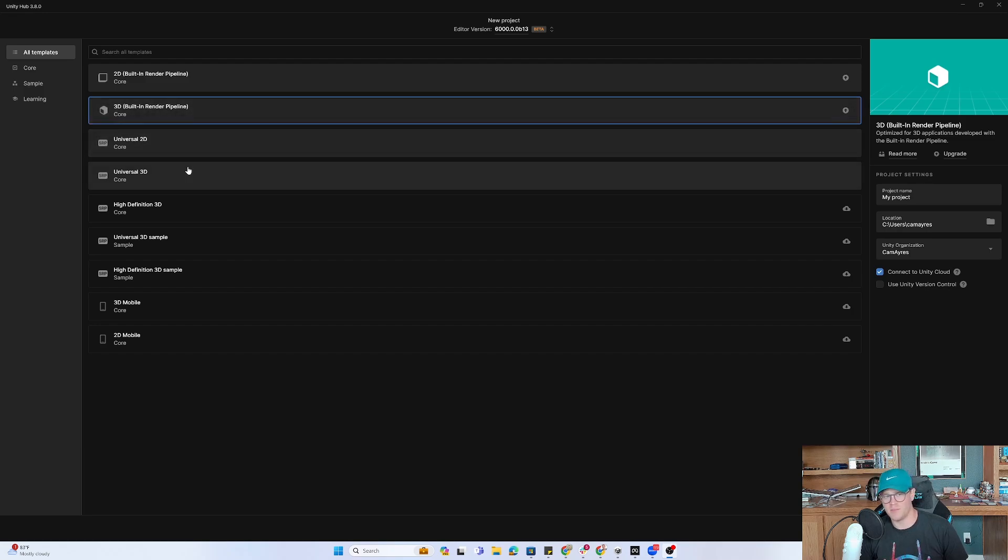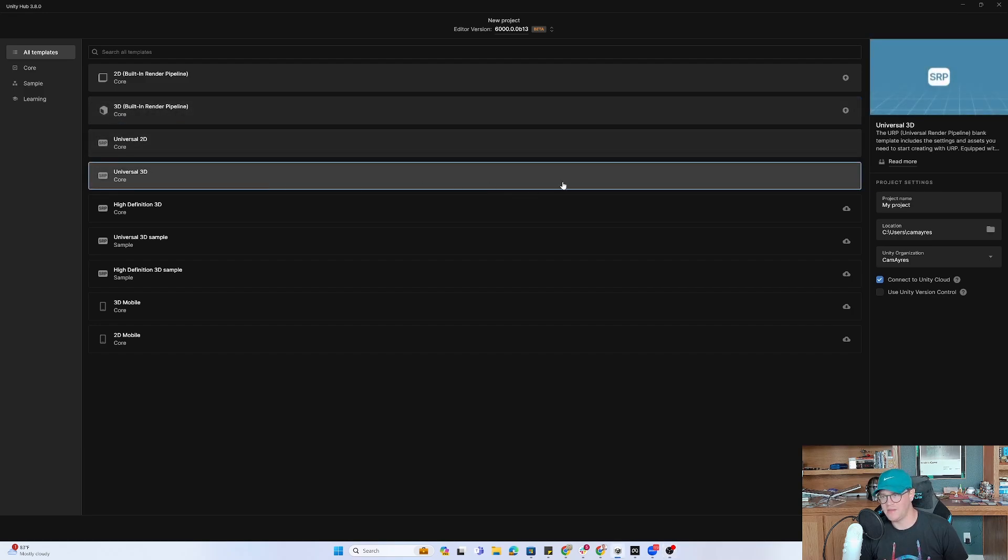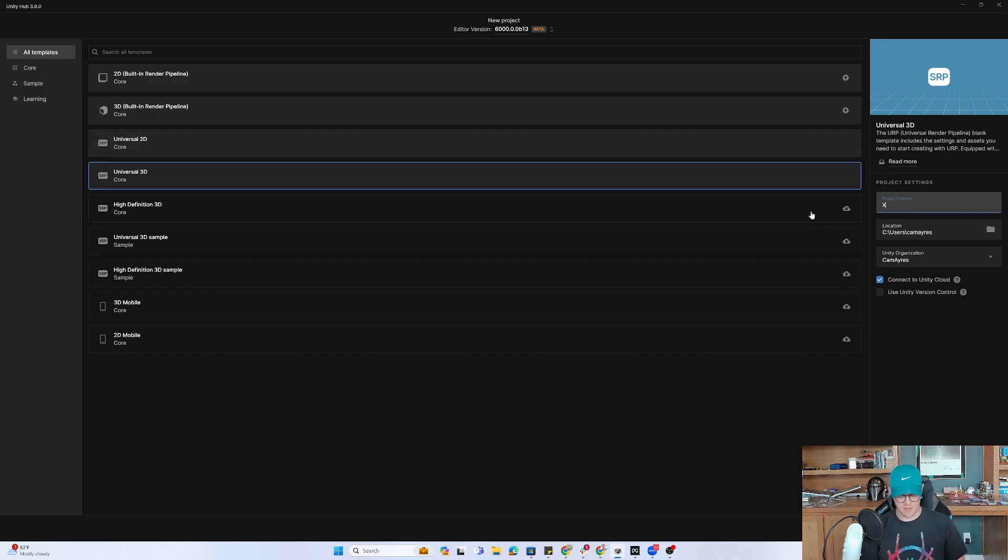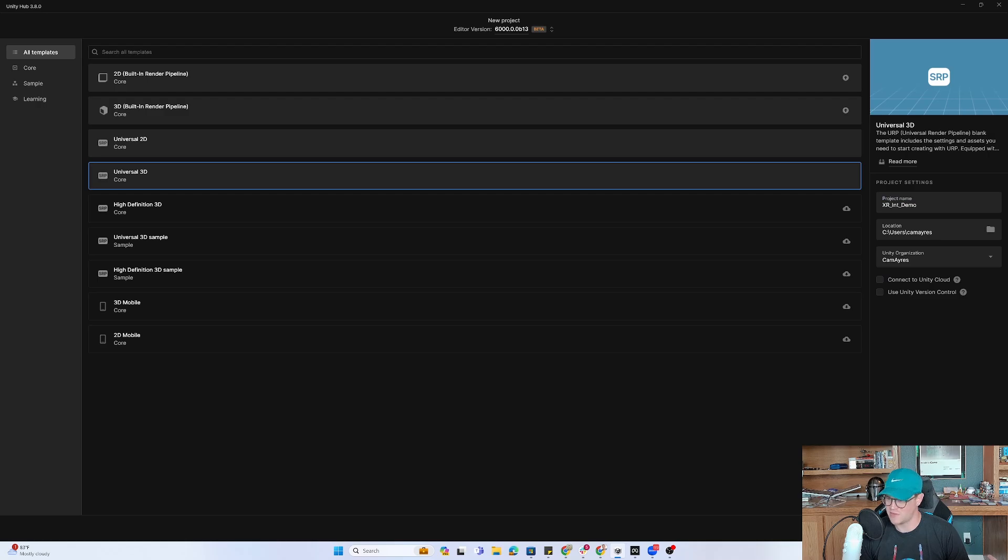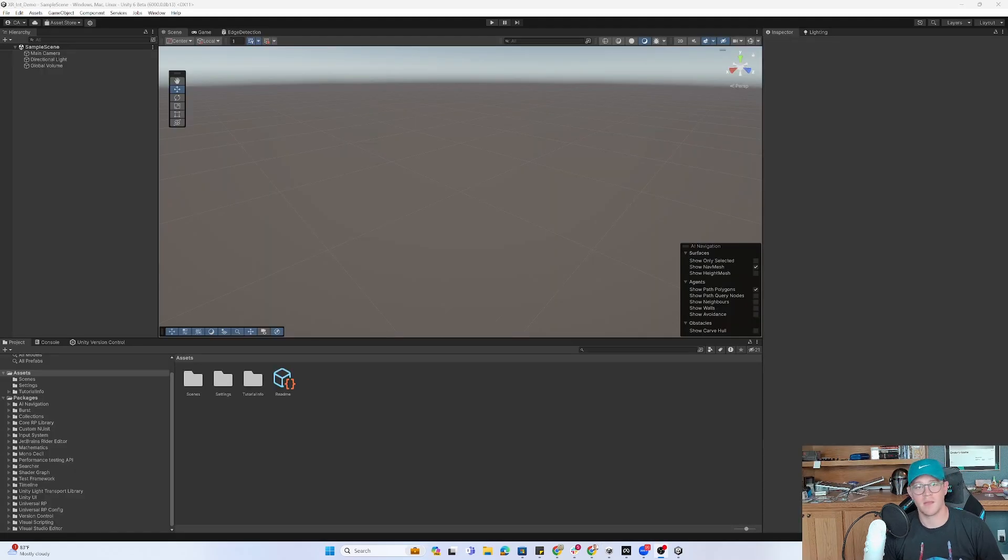I am going to put on Universal 3D as the type of project that we're doing. I will call this XR Interactive Demo. We're going to be using the Interactive Toolkit and the Meta Quest 3 as the headset. All right, so we are now in the project.